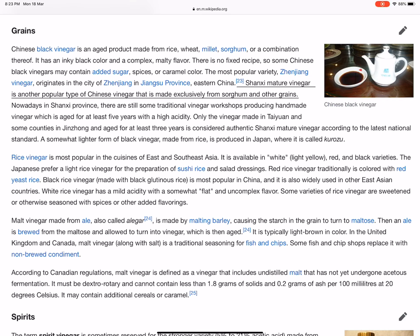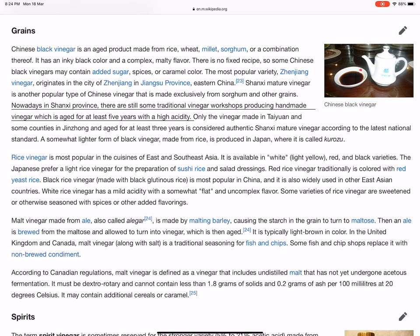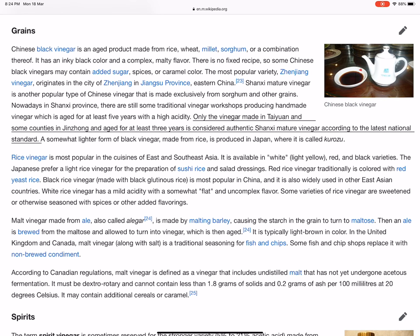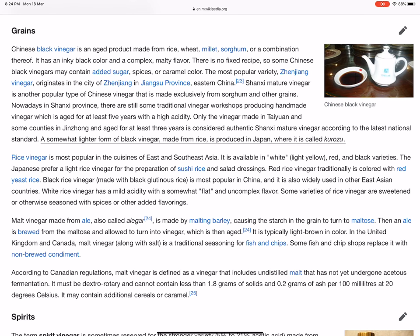Shanxi Mature Vinegar is another popular type of Chinese vinegar made exclusively from sorghum and other grains. In Shanxi province, there are still traditional vinegar workshops producing handmade vinegar aged for at least five years with high acidity. Only the vinegar made in Taiyuan and some counties in Jinzhong, and aged for at least three years, is considered authentic Shanxi Mature Vinegar according to the latest national standard. A somewhat lighter form of black vinegar, made from rice, is produced in Japan, where it is called kurozu.